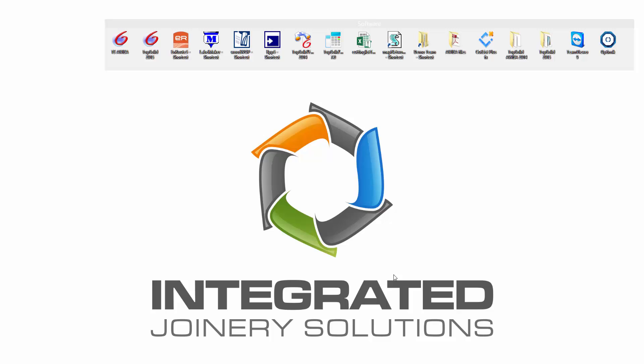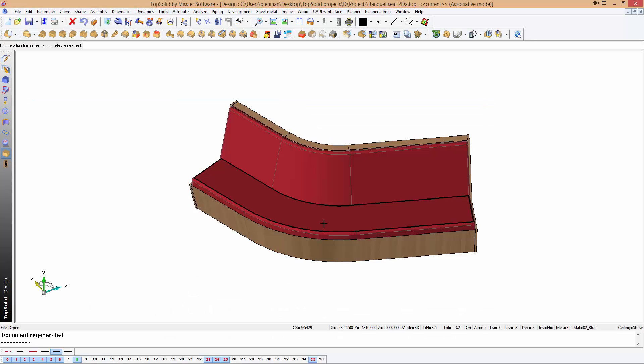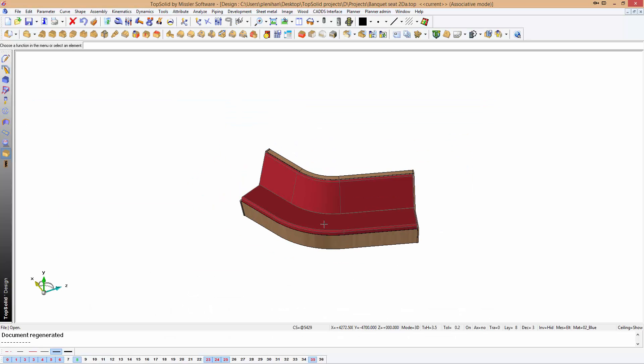Now TopSolid Wood can help with this in many ways, but today I want to show you just one. So let's open up TopSolid Wood here and show you how we can speed up your drafting processes and communicate with clients more effectively.